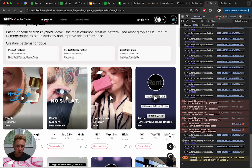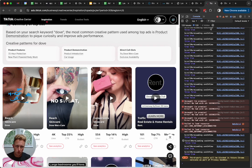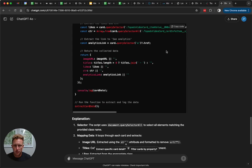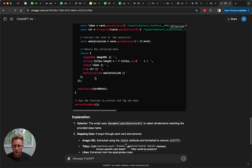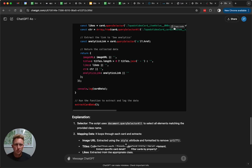This is perfect for single page scrapes. Anything more complicated than that, you're going to have to write some Python and stuff. But for what we're doing today, we just want all the results for dove, and that's going to work perfect. We see we've got a script here. It looks like it's going to pull image URL, titles, like CTR, and analytics link. All that stuff it just kind of found on the page from that element we pasted in.